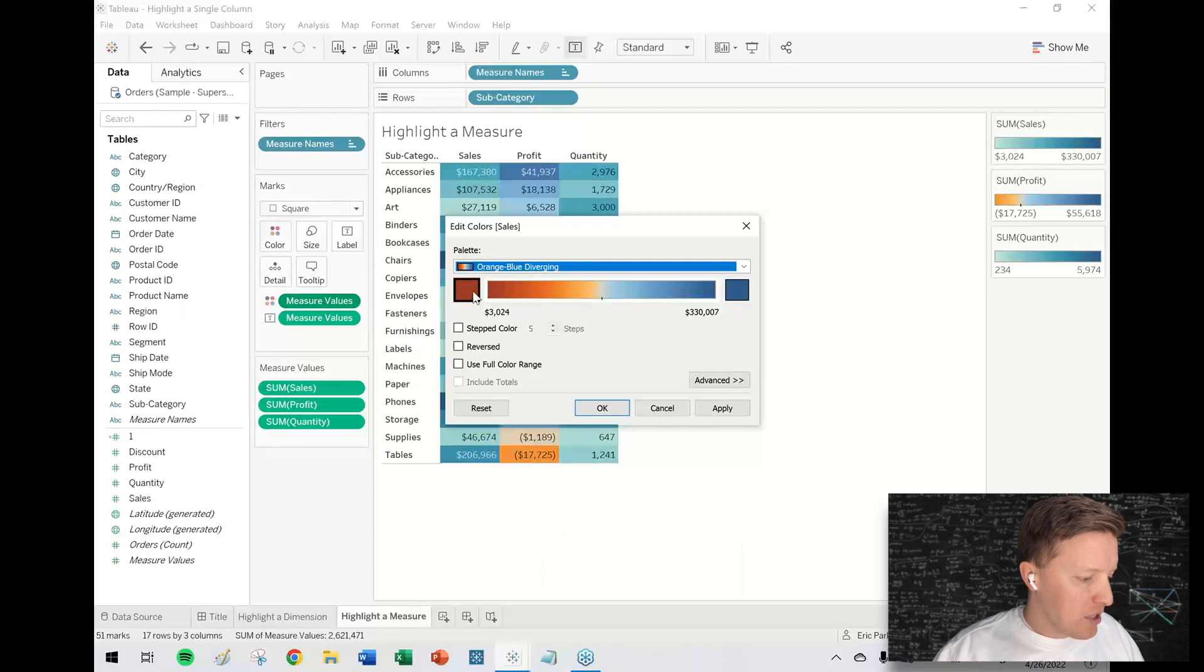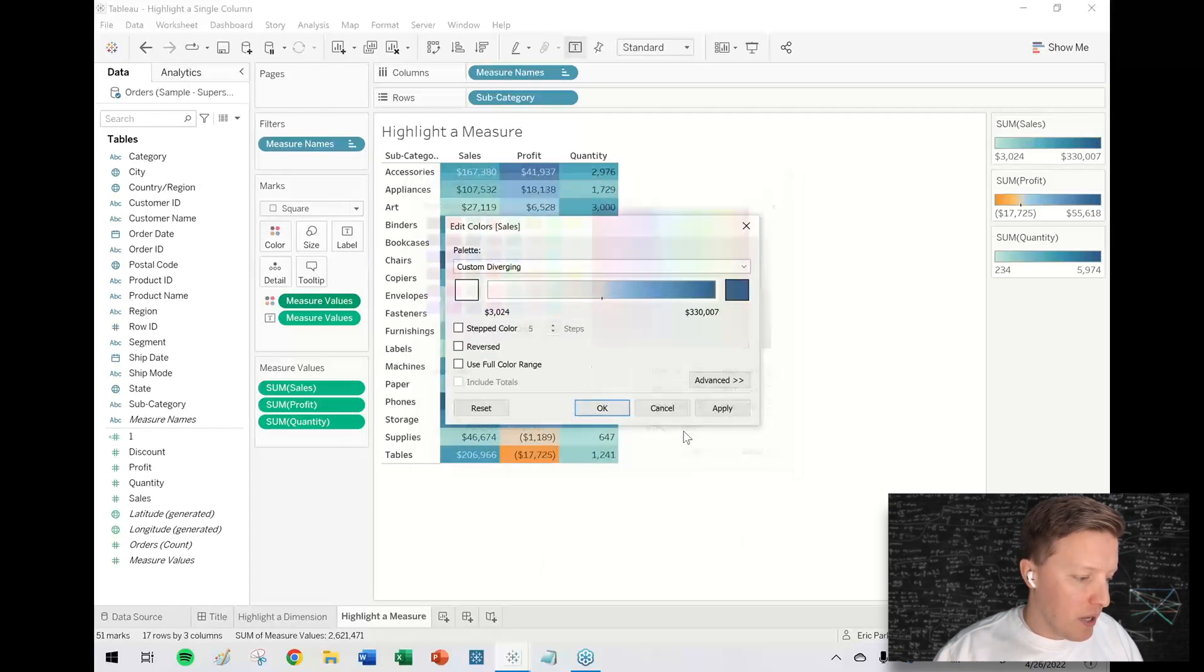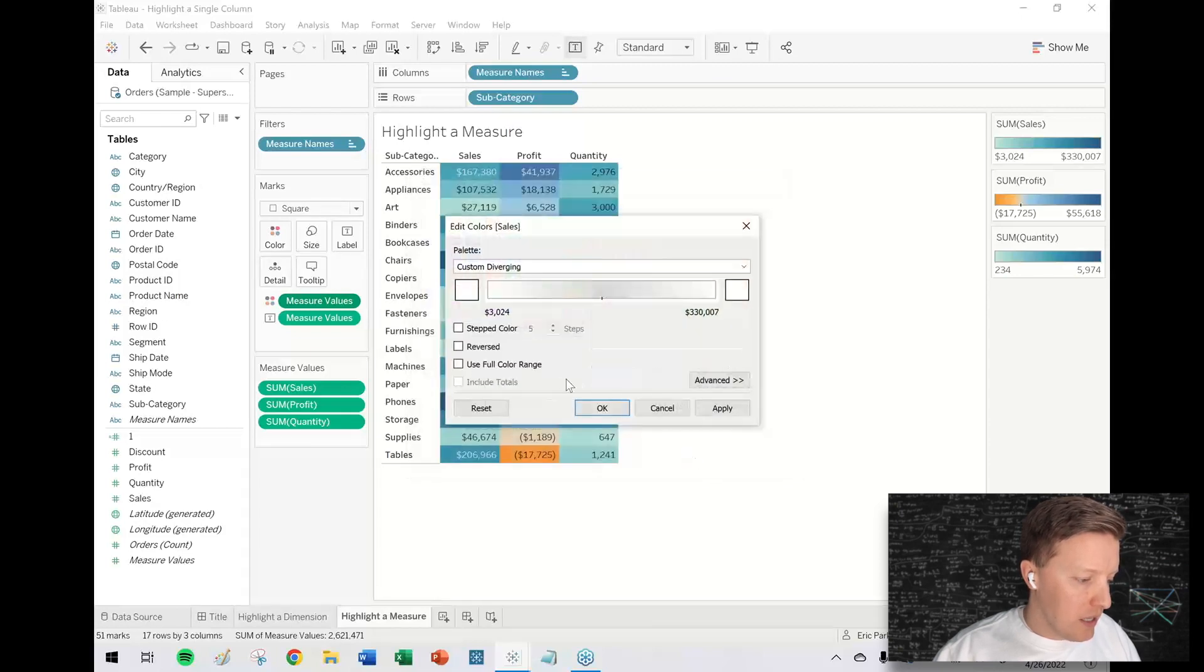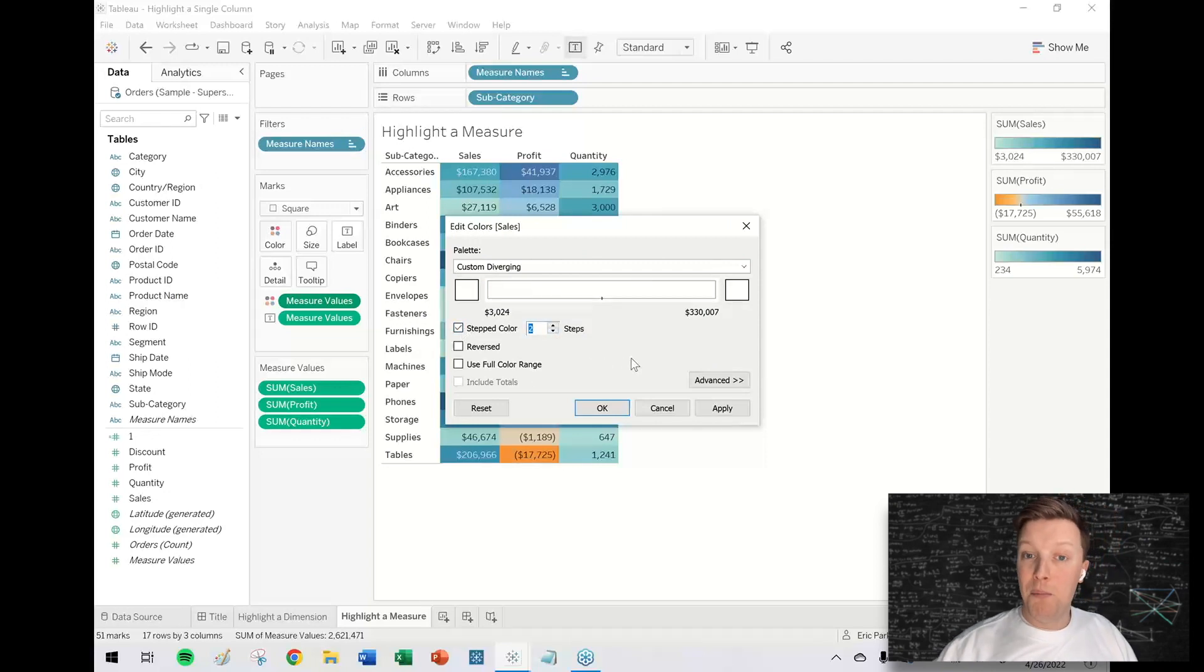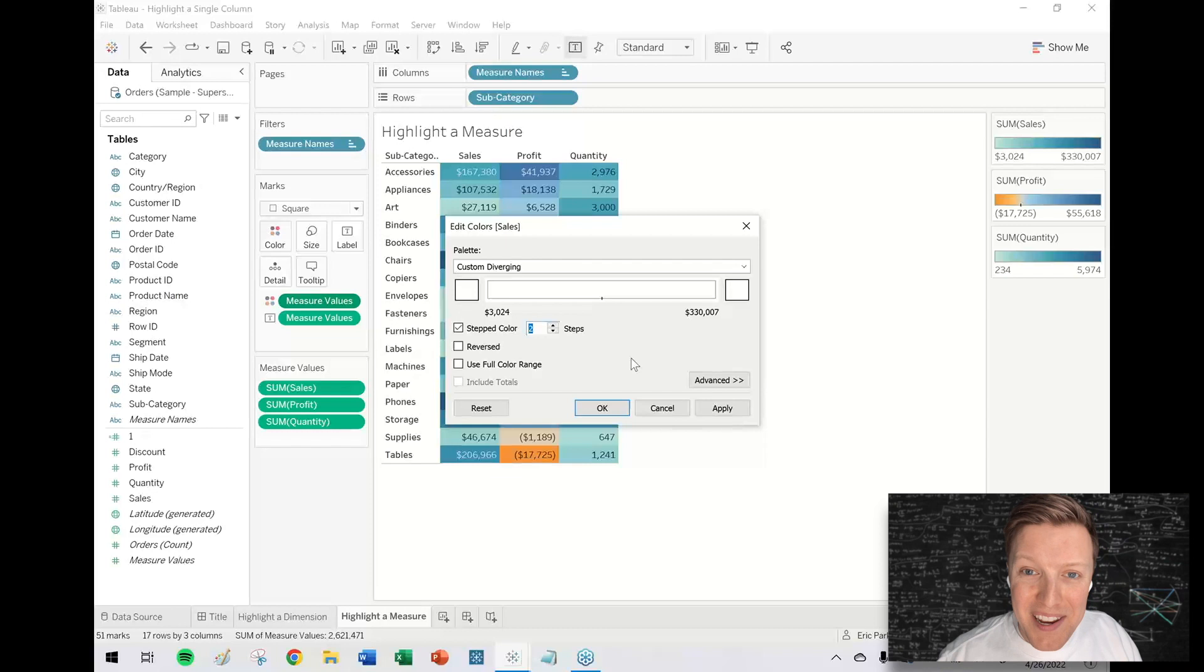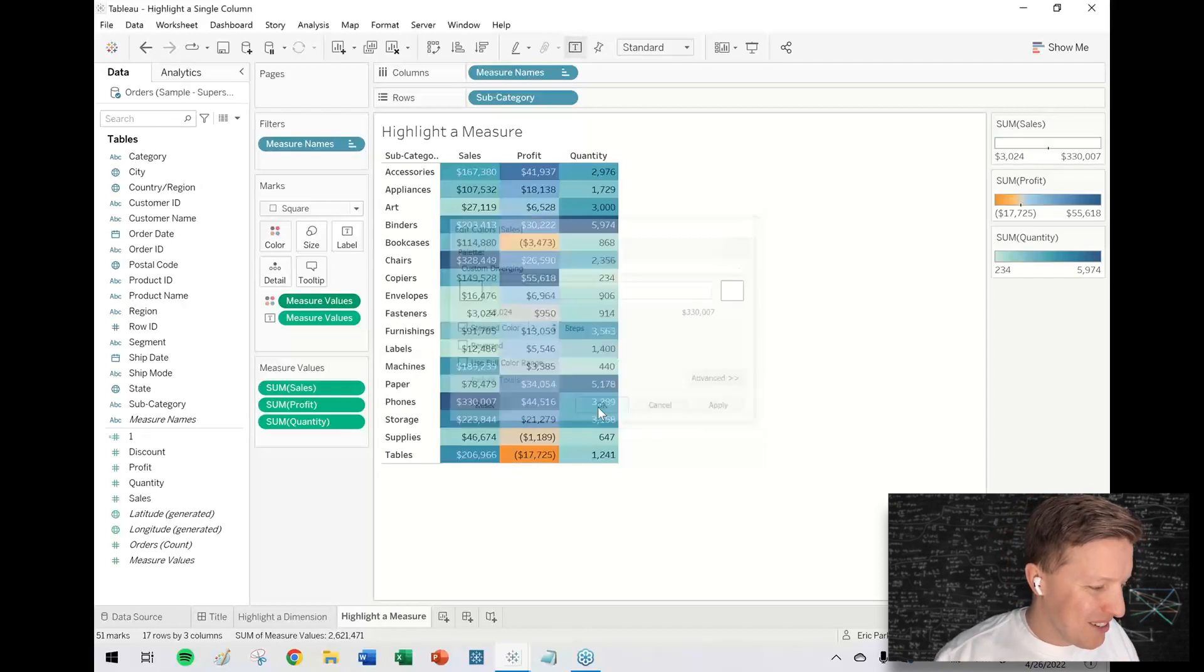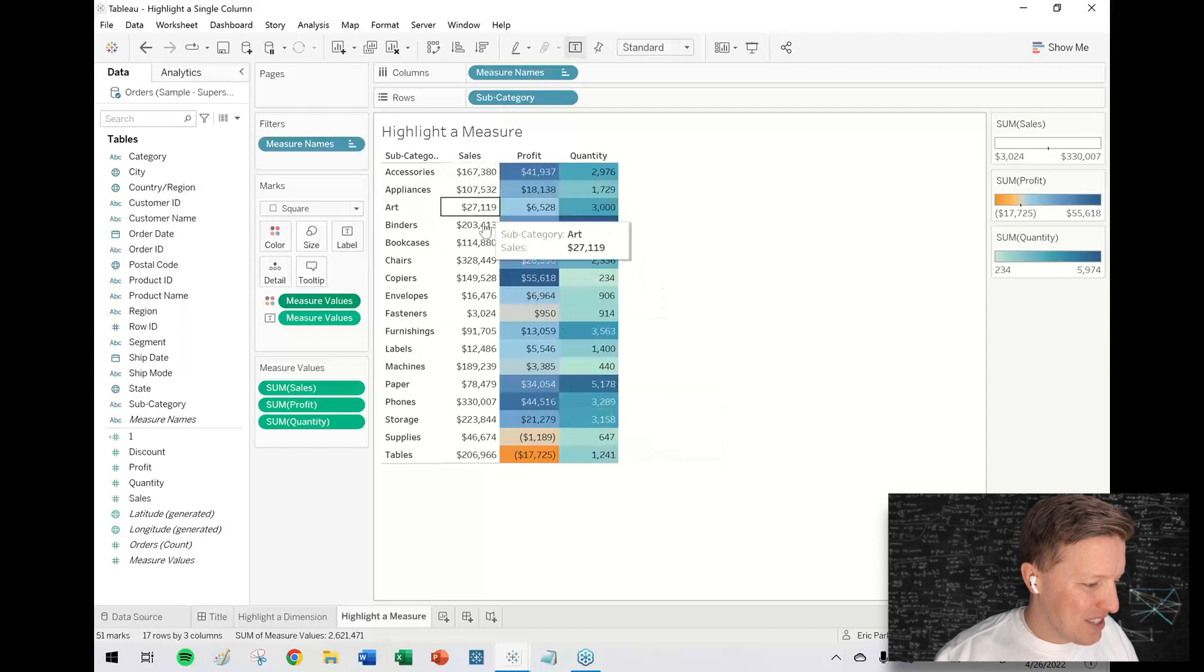I'm just going to pick white on both ends: the orange end I'll pick white, the blue end I'll set to white. I'm going to make it a stepped color with only two steps, so on one end you can be white and on the other end you can be white. Now you can see sales is just this nice white cell.